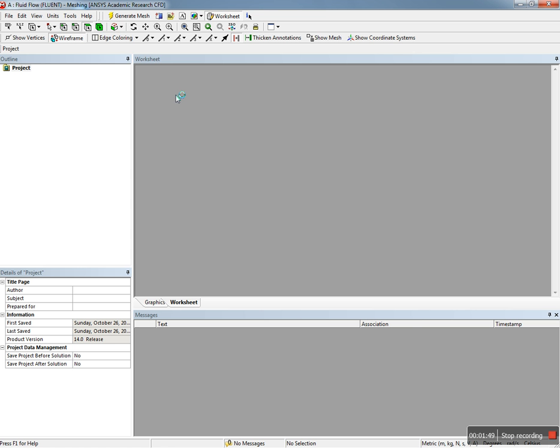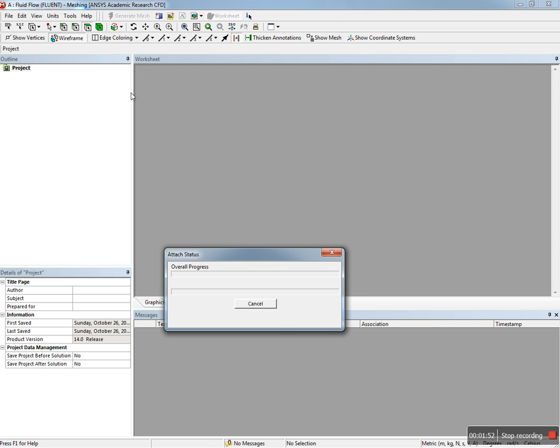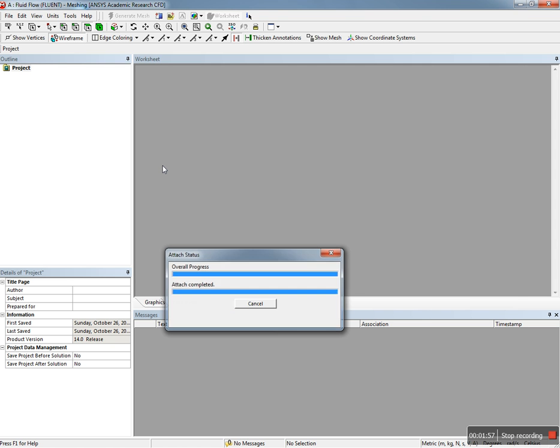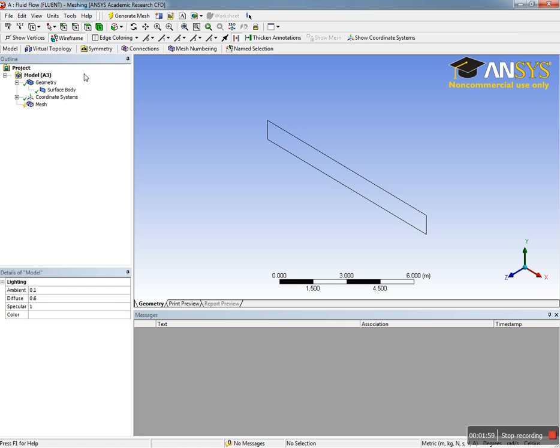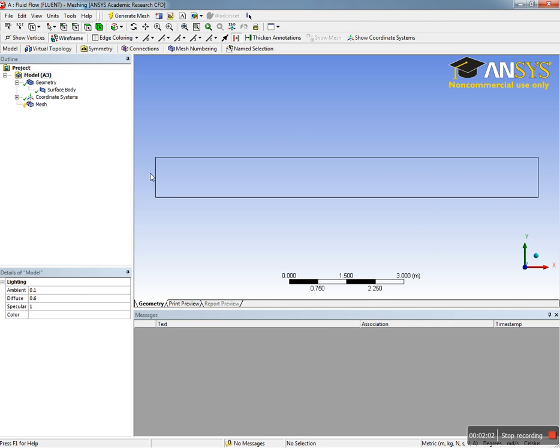After saving the geometry, you can create a mesh by going to mesh and double-clicking on mesh. It will import the geometry from the geometry program. You need to make it 2D and define the inlet and outlet.